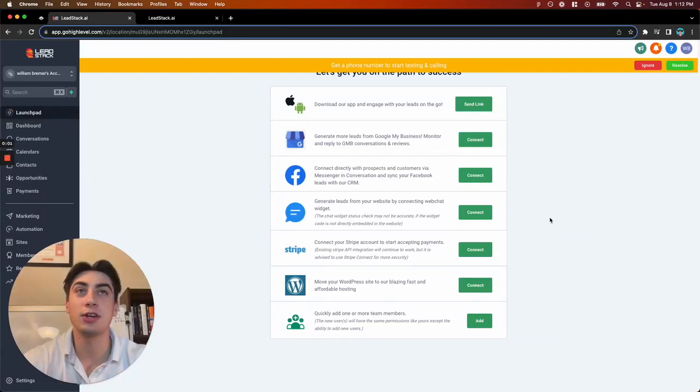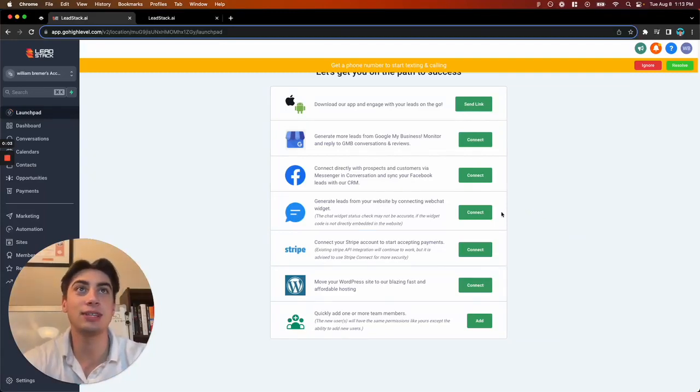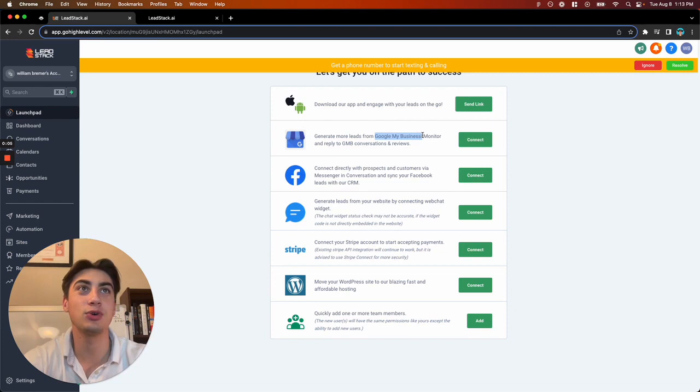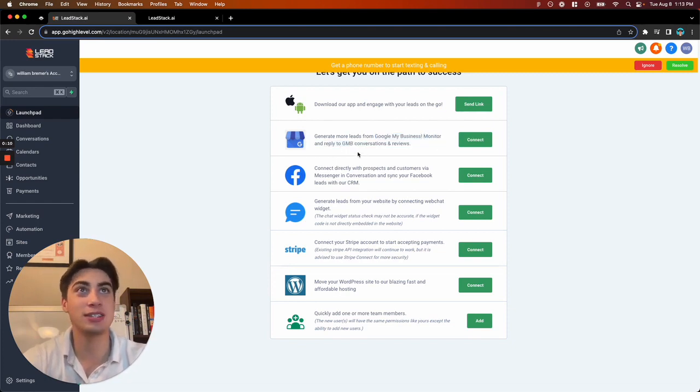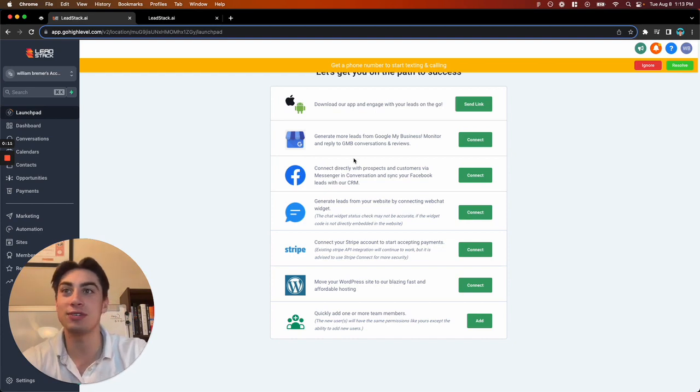The first thing you're going to want to do when you get here into Leadstack is connect Google My Business, so you can monitor and reply to any Google My Business conversations and reviews.